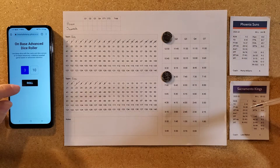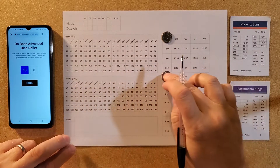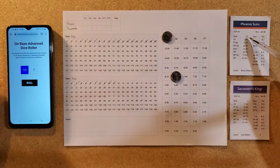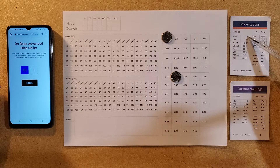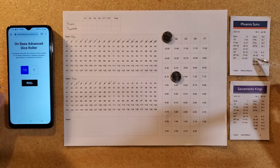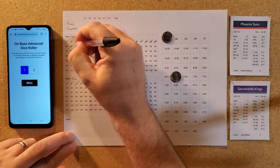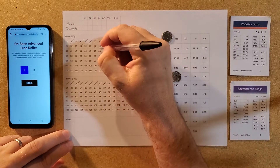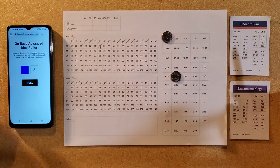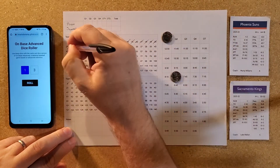A two-point attempt is good for Sacramento — they hit the jumper. A roll of 1 triggers our chance to do a run. For Phoenix, 1-2-3 on the roll means a run, and we check the run chart — that comes up as 13, so it's a run for Phoenix.